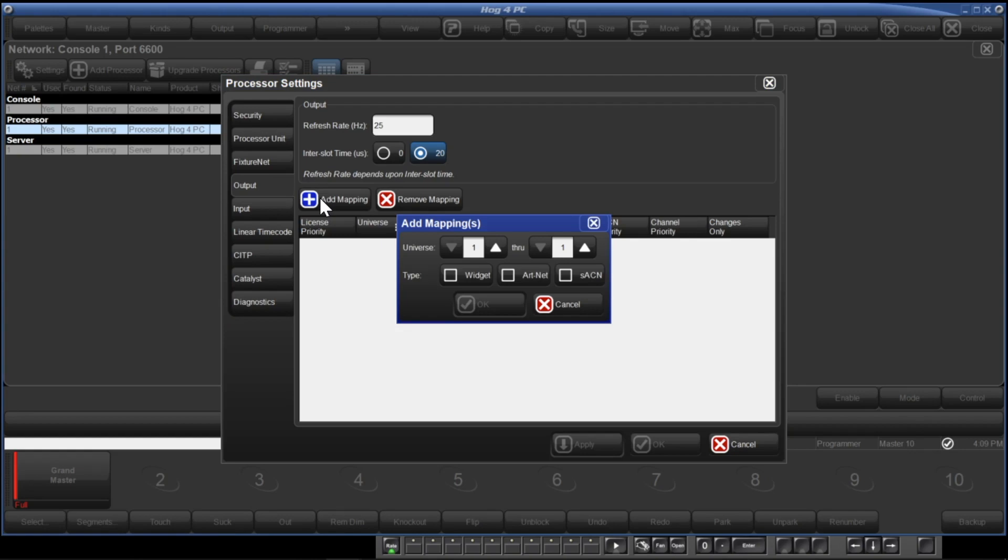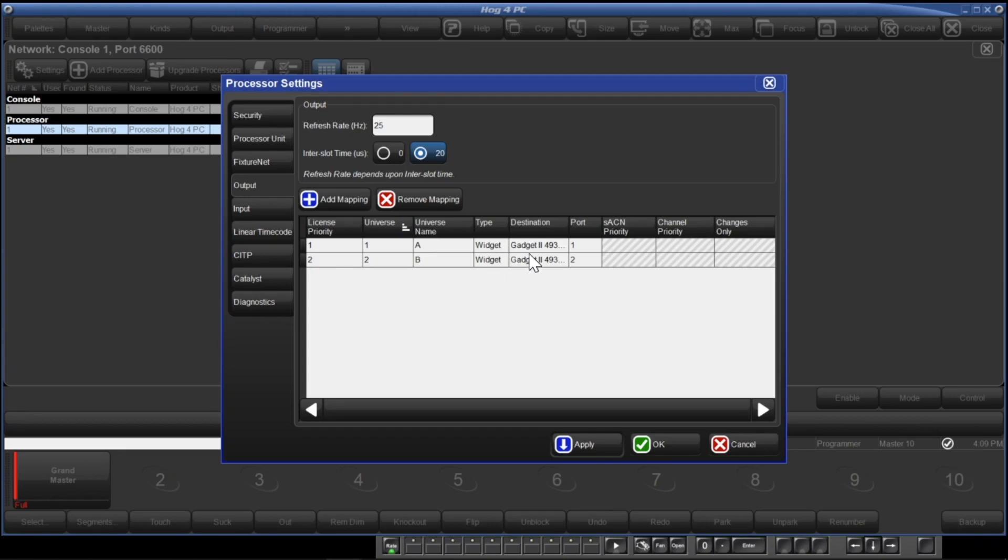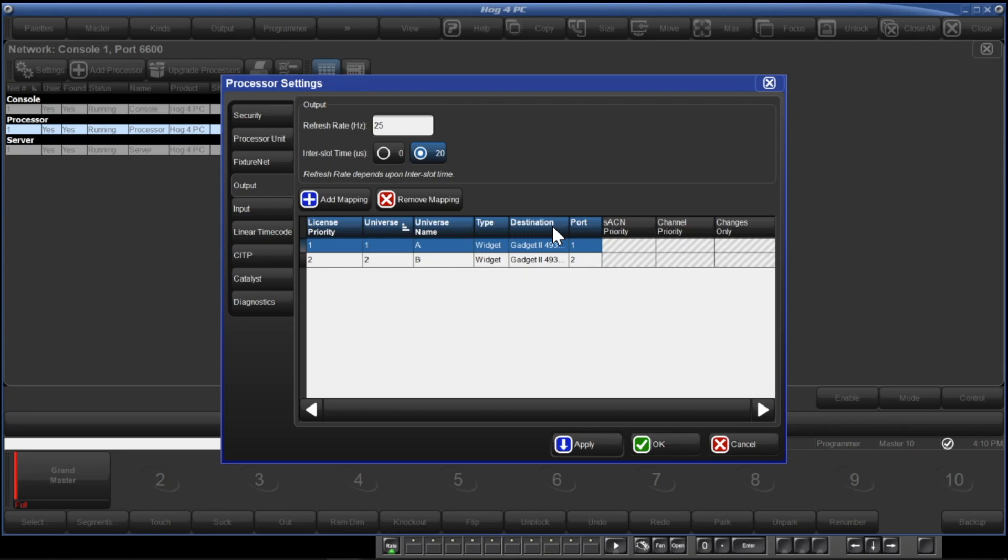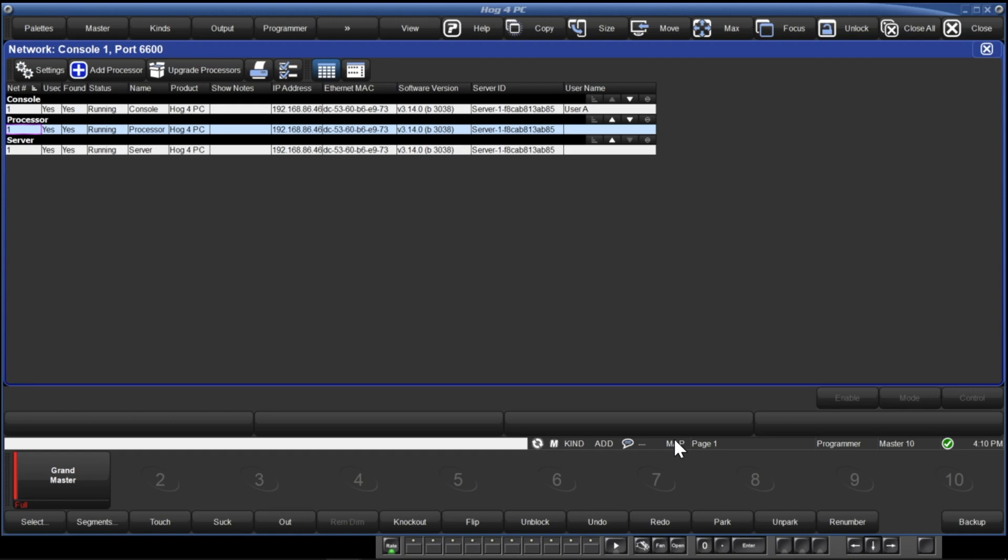Select the universe range you want to map. In 3.14 software, the universes are patched in Hog4, then they are mapped to whatever outputs you want to use in your system. Universes can be mapped to multiple outputs if you need to. And then click the widget button and click OK. Locate the new mapping in the table. Double-click the destination cell, select one of the widget or Gadget2 outputs, and press enter. And then repeat as needed. Once you are done with your mappings, go ahead and hit OK. And you should now be outputting DMX via the widget or the ETC Gadget2.